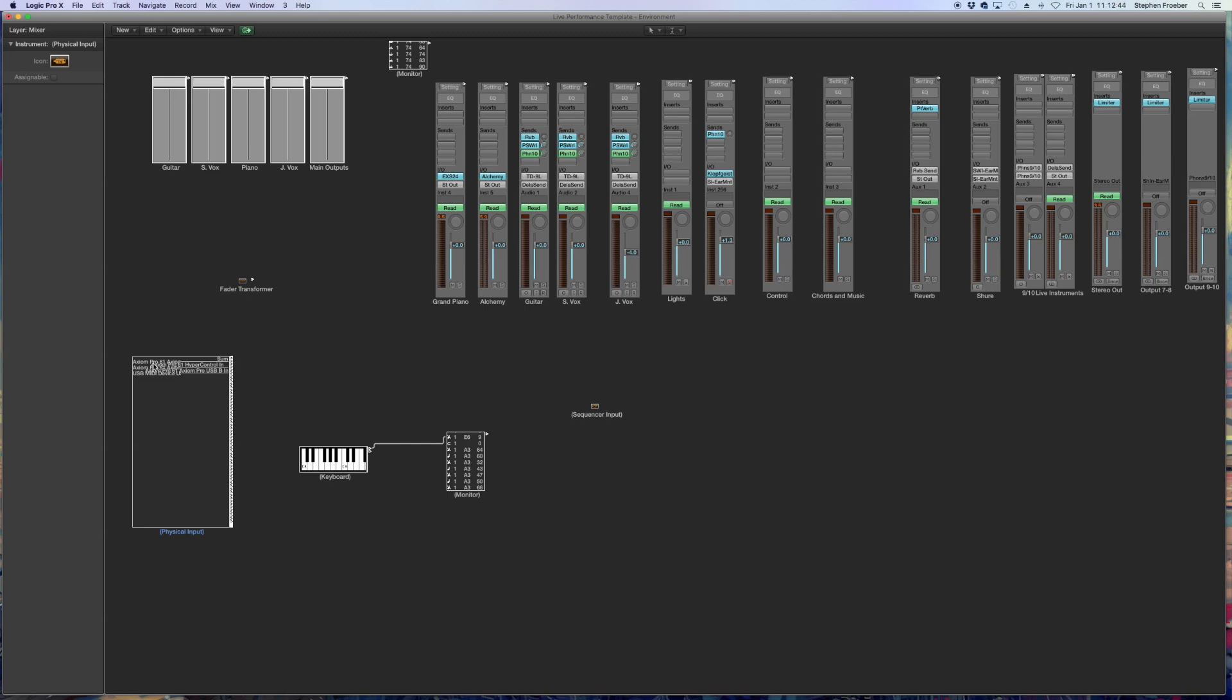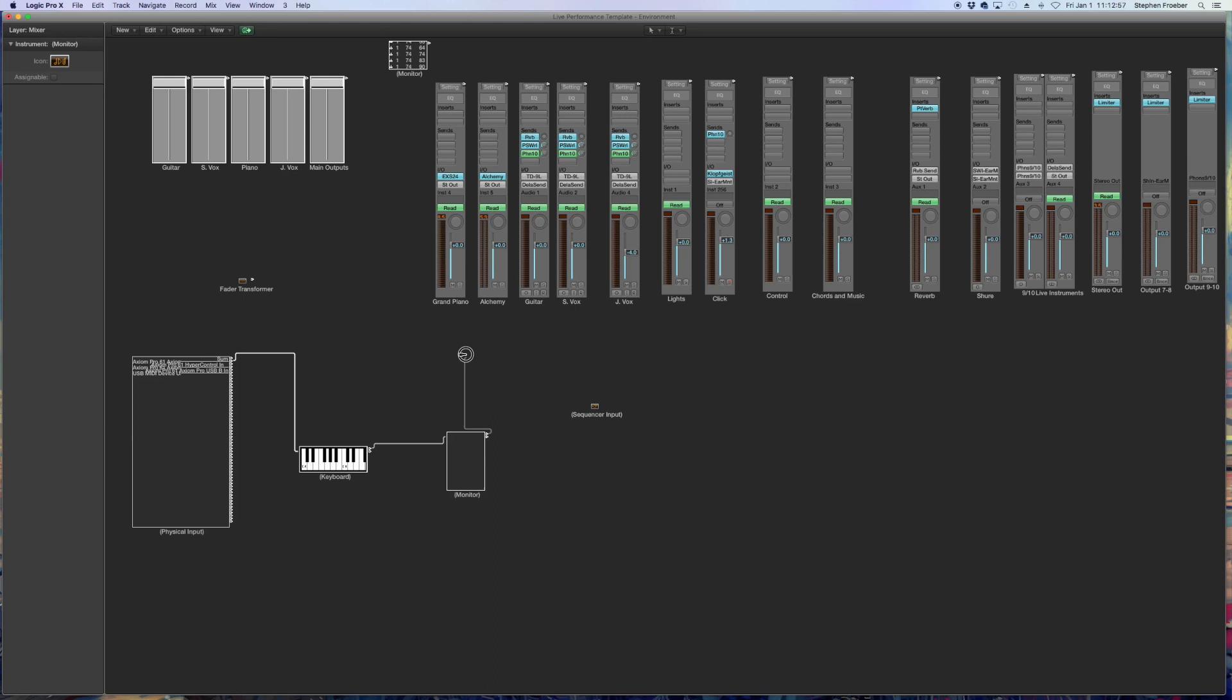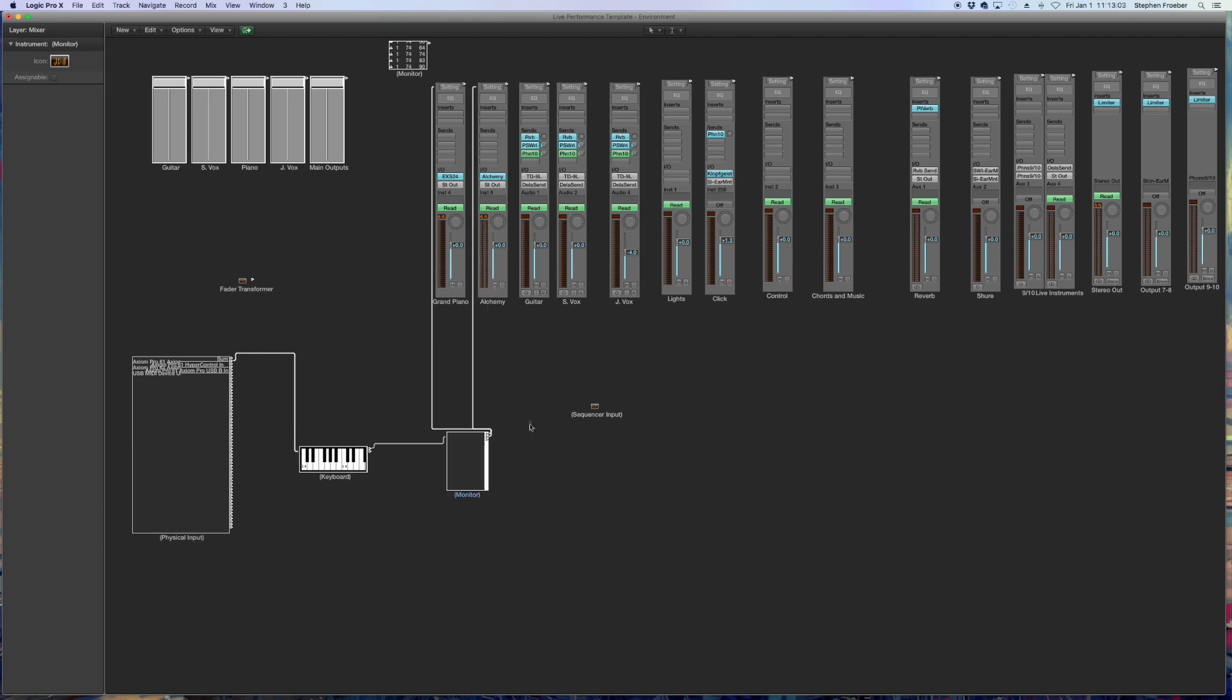So I'm going to find my Axiom Pro 61 here. And I'm going to take that cable and put it into these objects. So now only the Axiom is sending data. And instead of sequencer input, we're going to route it directly to the channel strip of Grand Piano and then a second one into Alchemy.